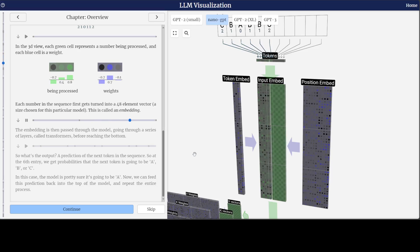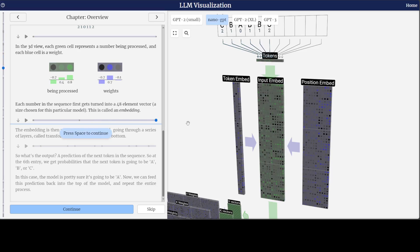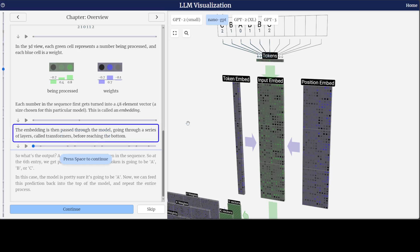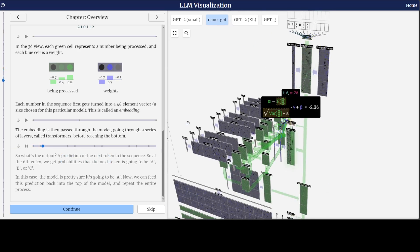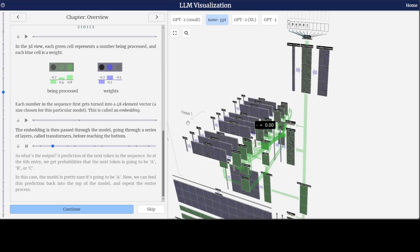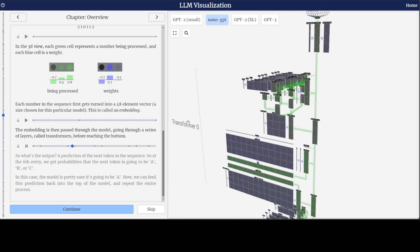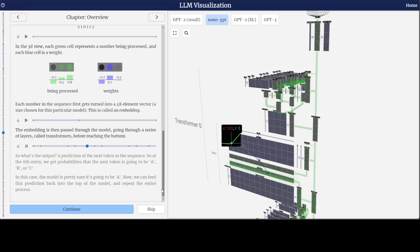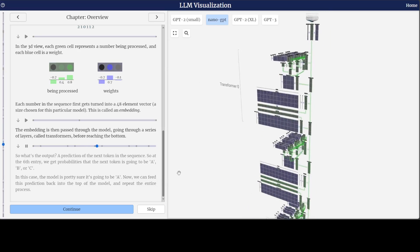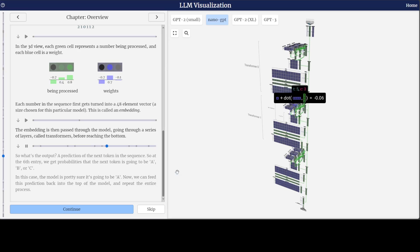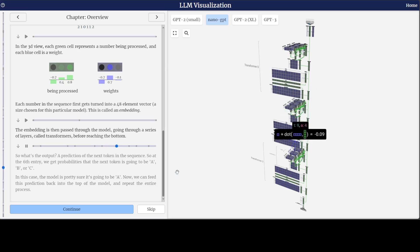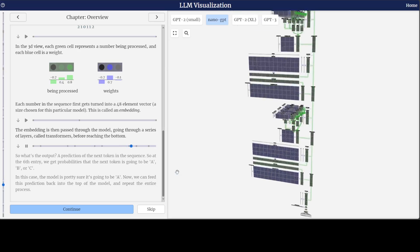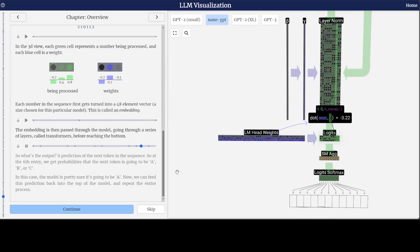As you progress, each number in the sequence first gets turned into a 48-element vector, which is the embedding, and then the embedding is passed through the model. It shows you what the output is as you go through it — pretty cool. It covers the overall basic architecture so you understand how things are passing through the model from each layer and how the prediction of the next token is happening in the sequence.